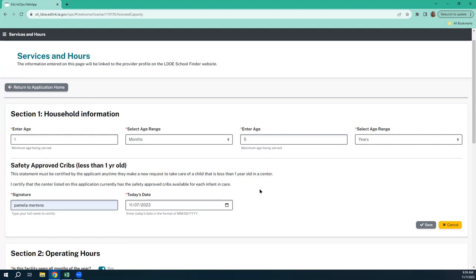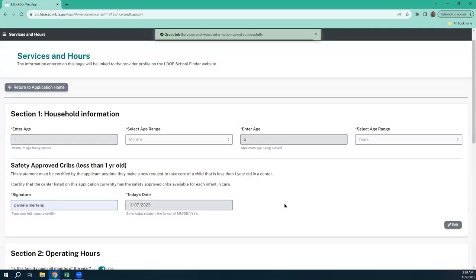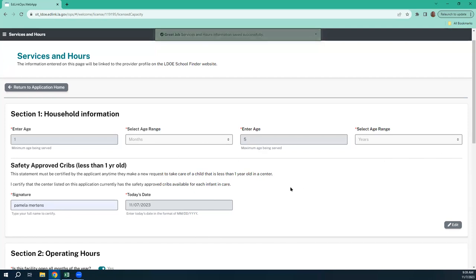Make it a habit of always going to your service and hours and updating that date before you work on any more of your application. I'm going to hit save. And then next year, if that's not the case or if I change that throughout the year, I'm simply going to edit, put that back at year, and this statement goes away.